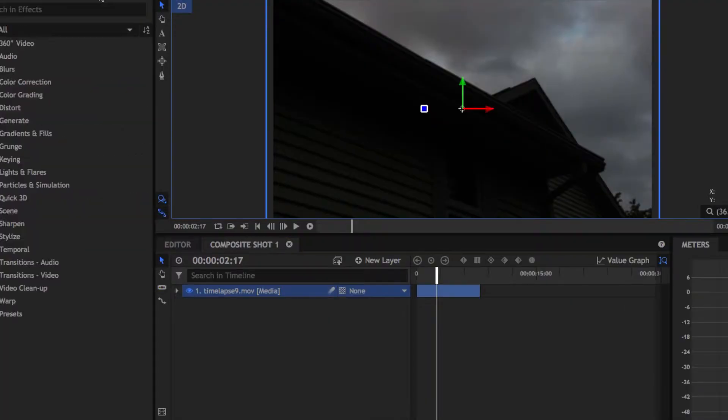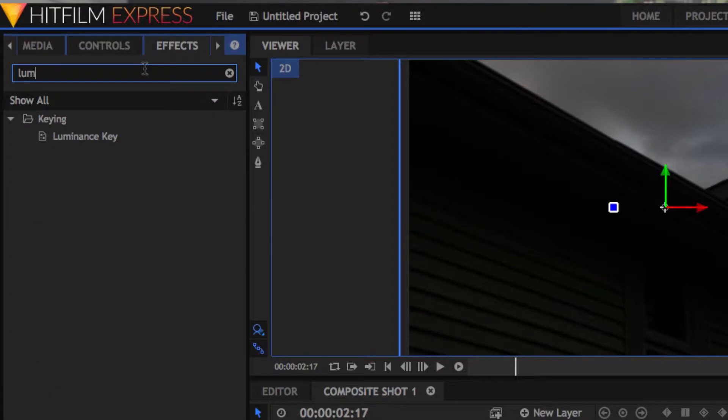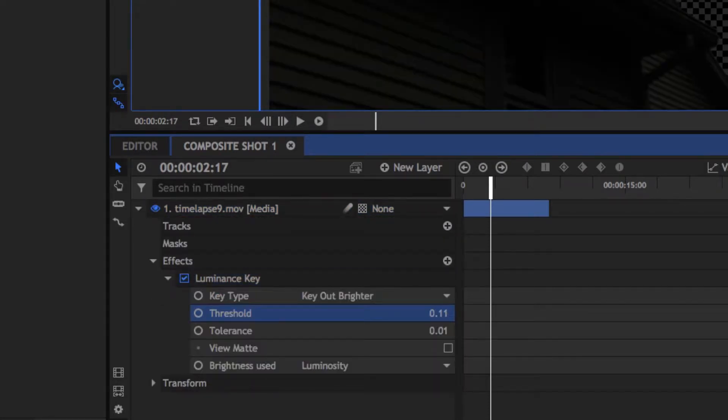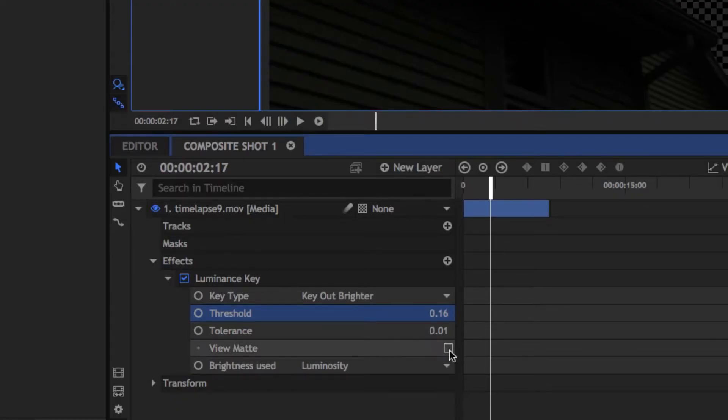Like the roof of my house and the side of my house. Now, going into keying — instead of using a color key, which is what a lot of people want to use, you're gonna want to use a luminance key. Luminance keying is quite a bit different because it chooses what's darker or lighter instead of the color. Move the threshold back and forth until you find the perfect amount where the sky is completely gone, then click the little box that says 'View Matte' so you can see which parts are white and which parts are black.